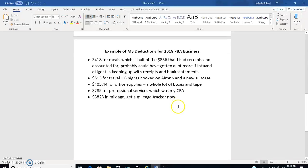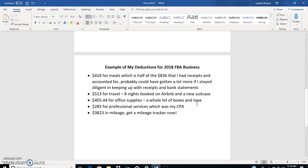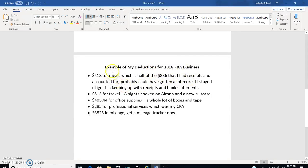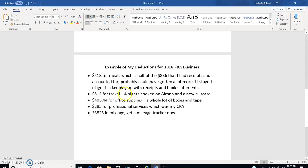Real quick I'll just kind of show you a little proof here. This is from 2018's return and this is just a little snippet, you can just pause it or look at whatever you want on here. My deduction for meals was $418 because I had $836 in receipts. $418 I guess doesn't sound like a lot to most people but it really does make a difference to me on my return because that's $418 that I'm not responsible for taxes on, so that is awesome. For travel I had a deduction of $513. I had eight nights booked on Airbnb and I also bought a suitcase, so you can see I'm a pretty cheap traveler because I had that much travel for $513.